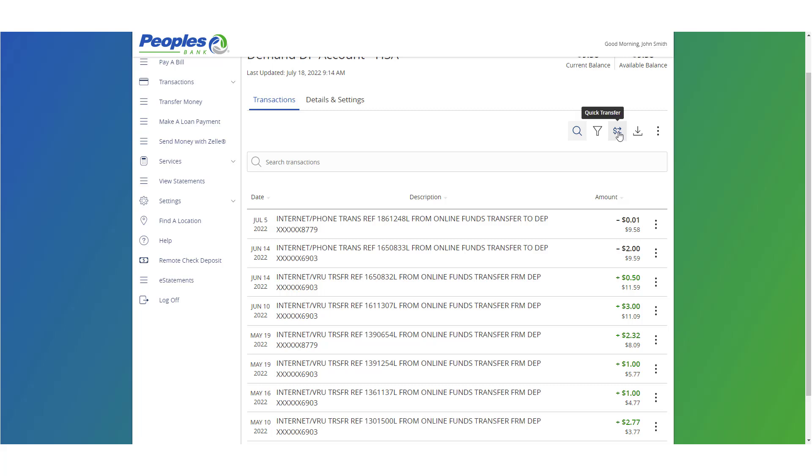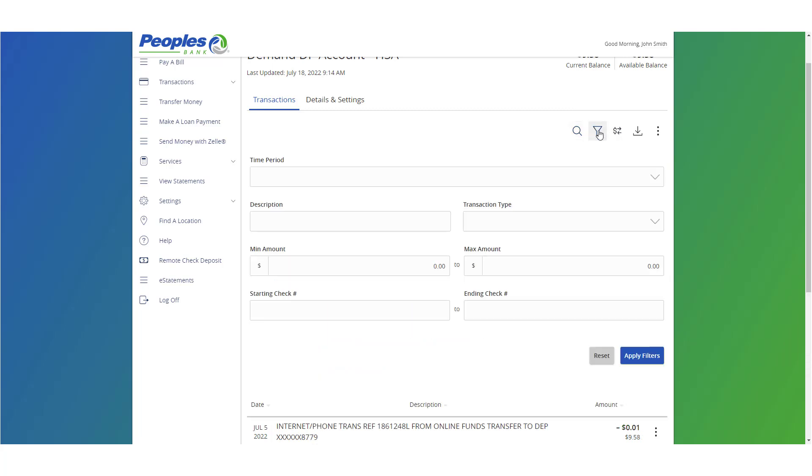Select the filters icon to view the various search criteria for transaction history. Filters include time period, description, transaction type, dollar range, check number range, and category.